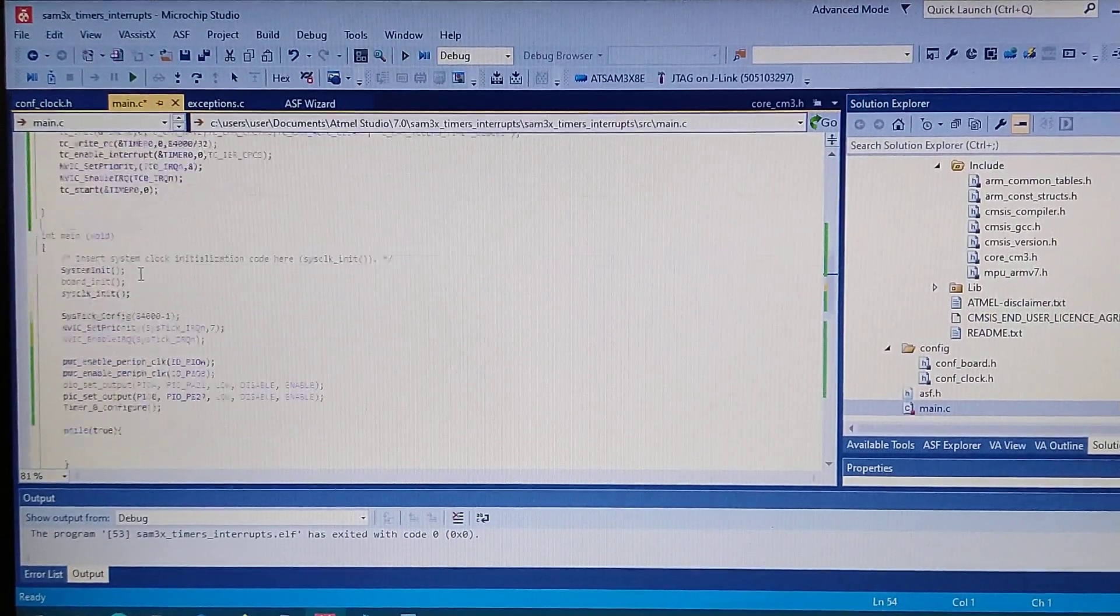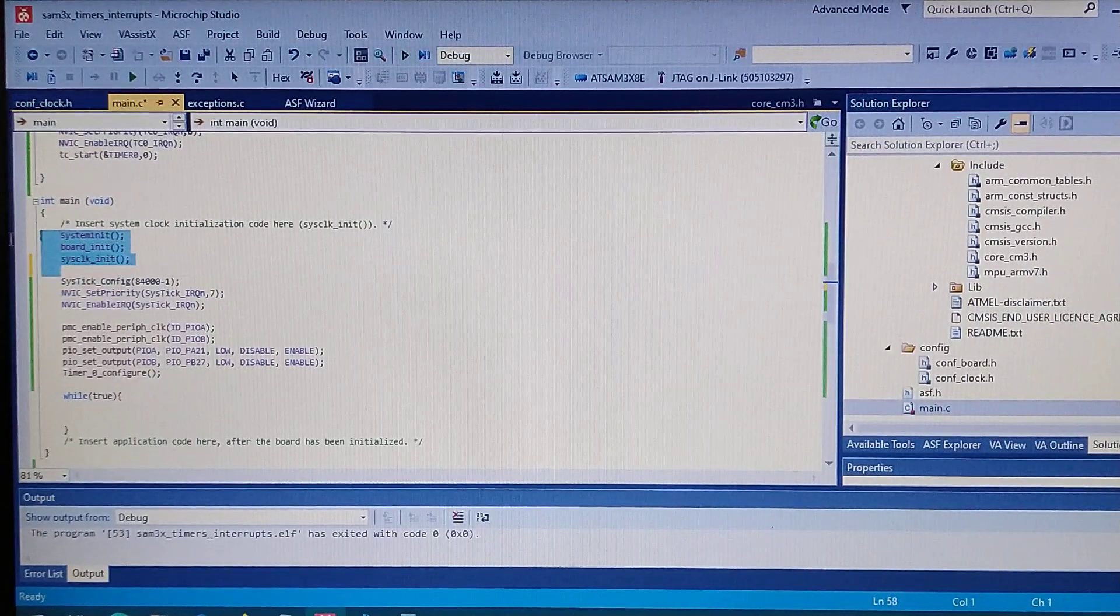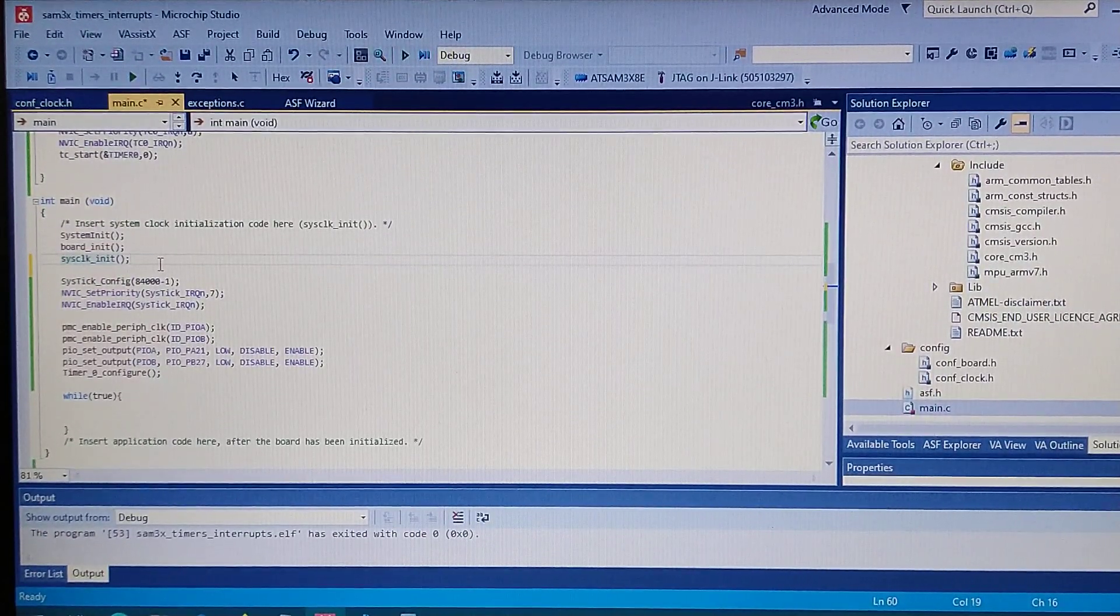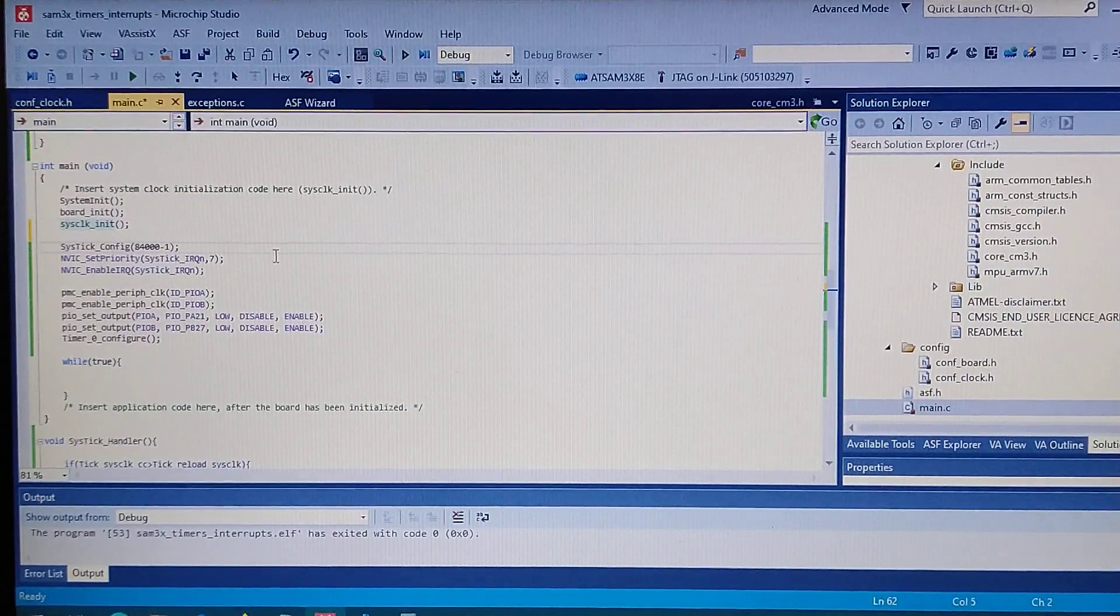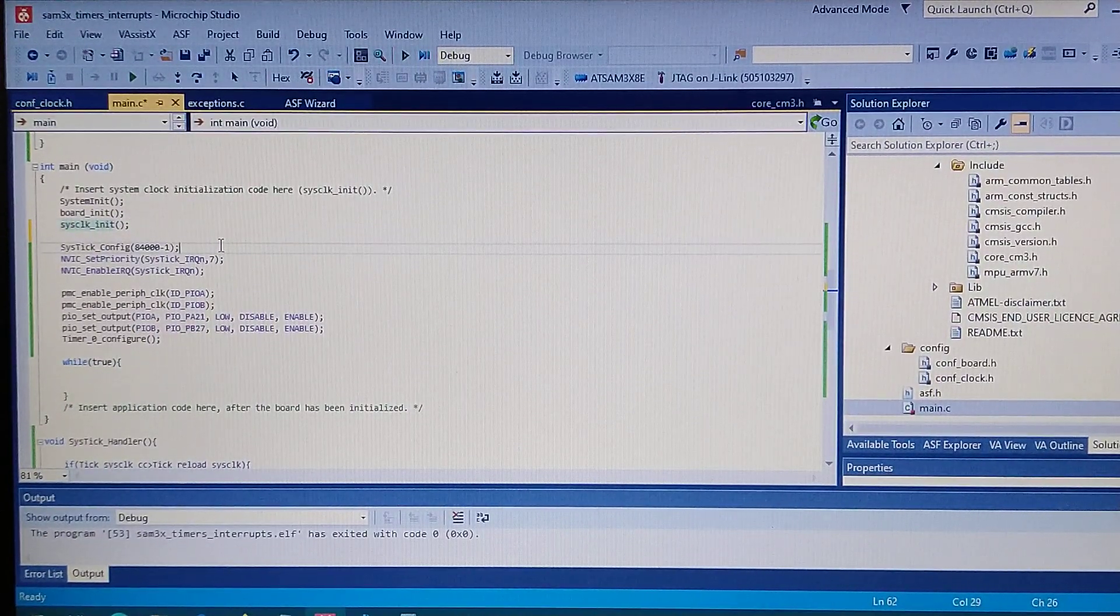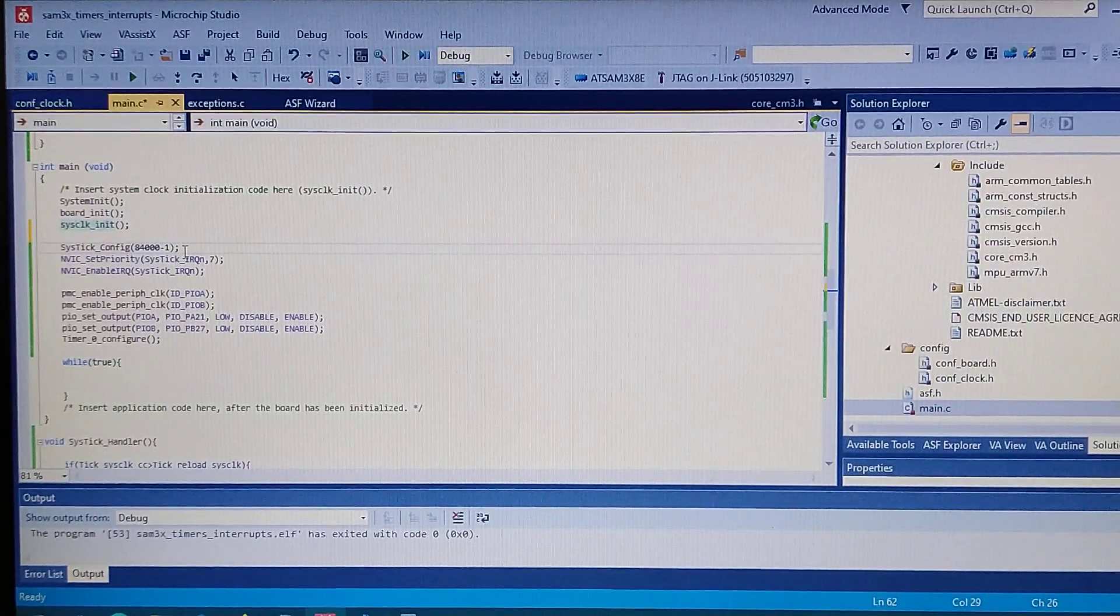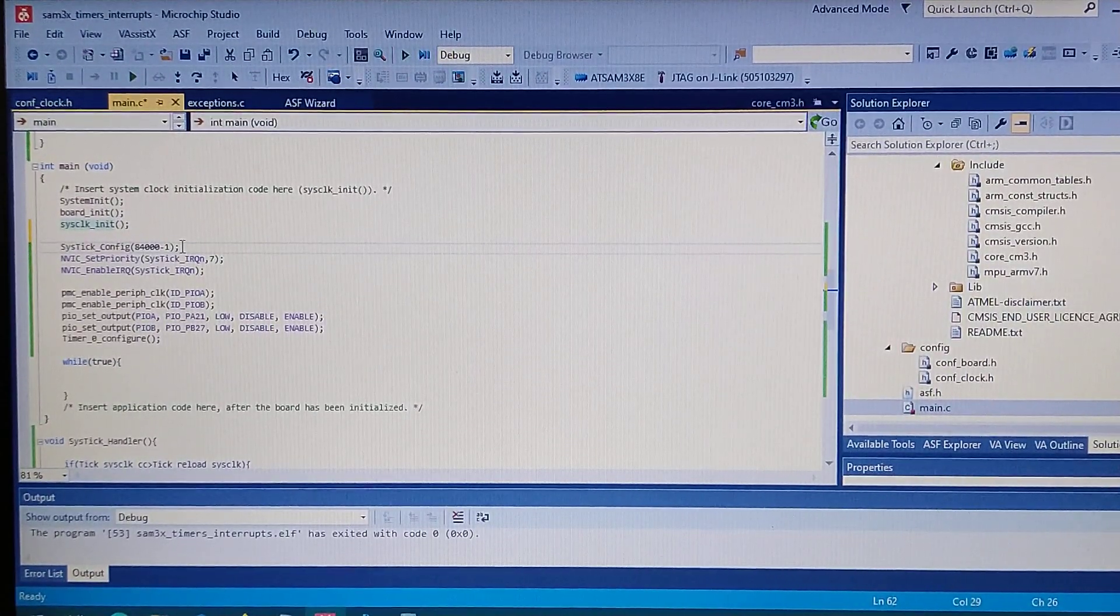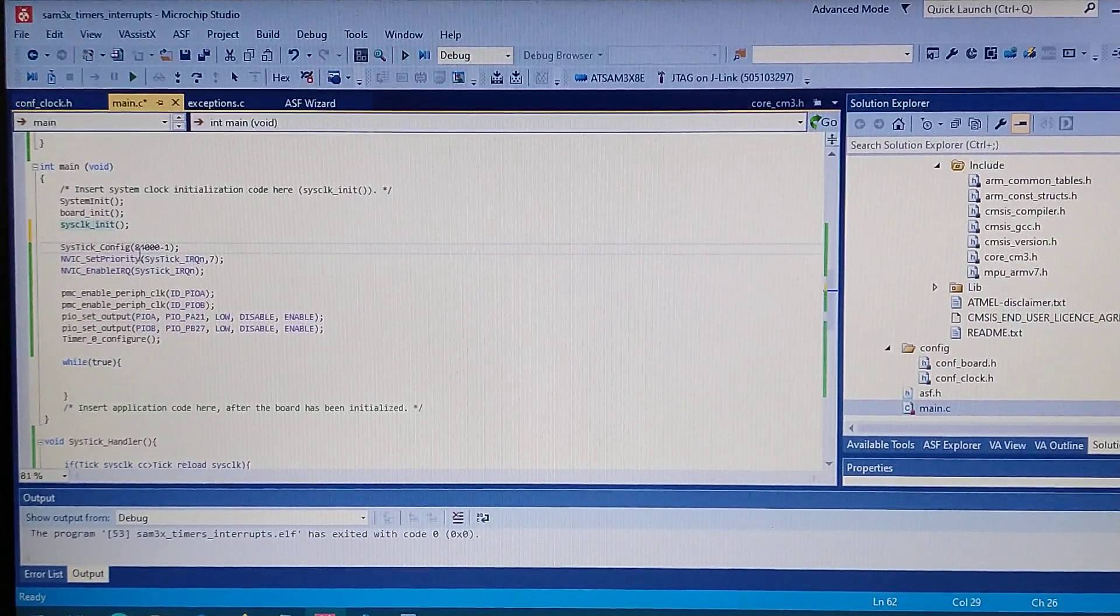Going to the main, first we got system clock initialization. Next on we configure the systick and we configure it to make an interrupt every one millisecond.